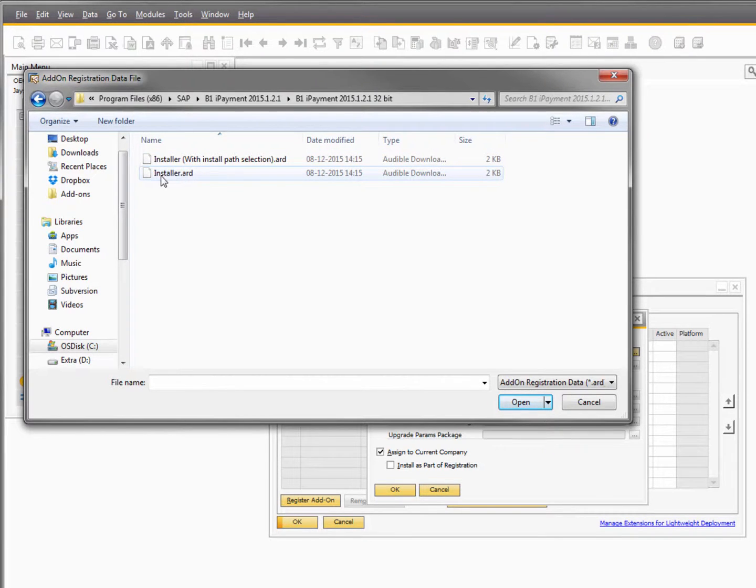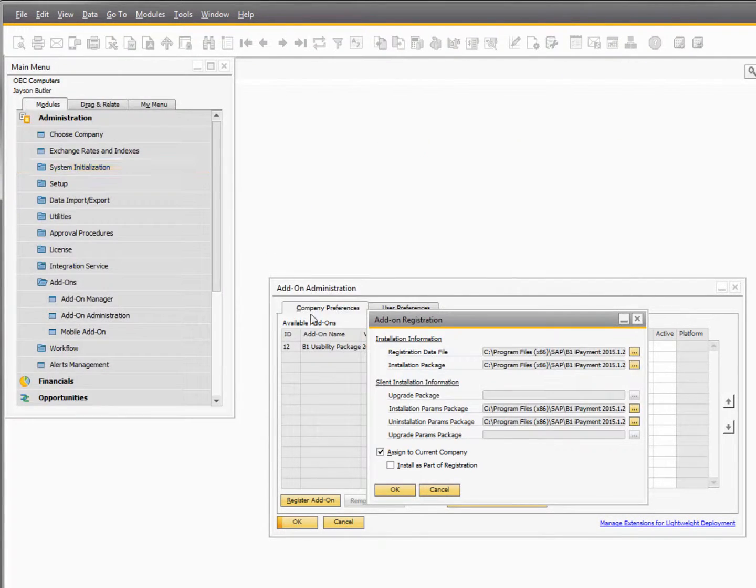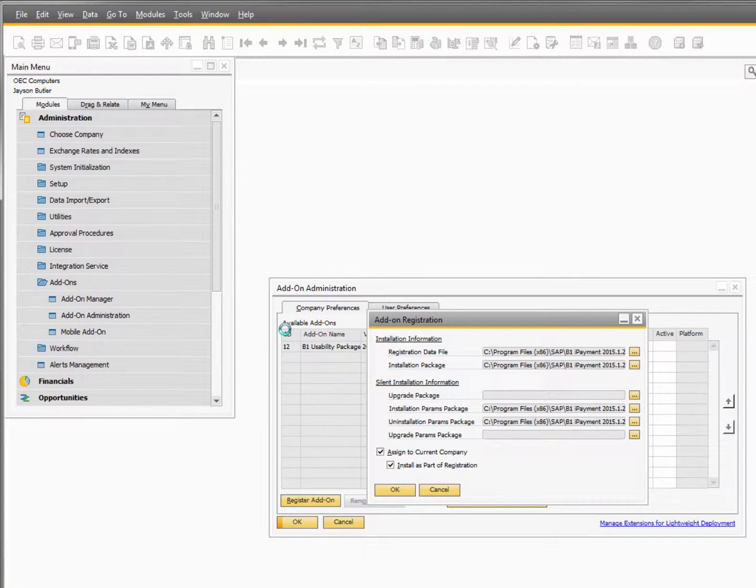Here I just choose this installer and then I say OK and the add-on will now be uploaded into the SAP database and will be installed.